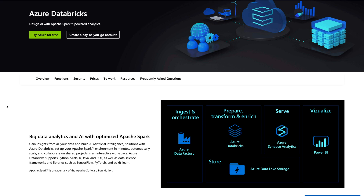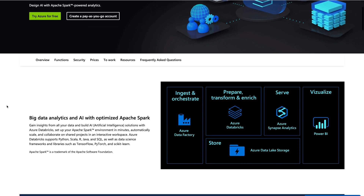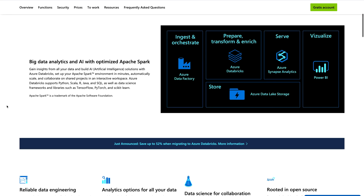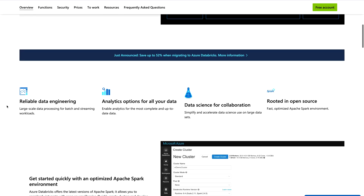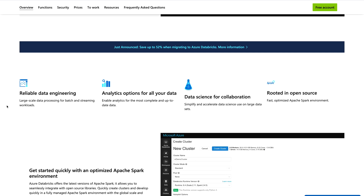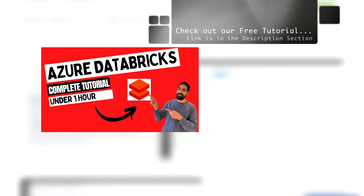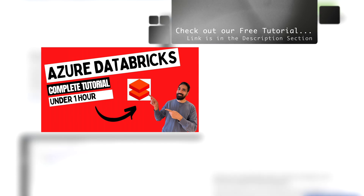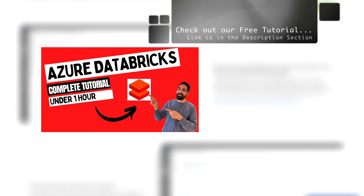Second is Azure Databricks. Azure has a collaboration with Databricks so that you can utilize all the features of Databricks plus additional services with Microsoft Azure Databricks. As you can see on your screen, this is just a brief introduction about it. If you would like to know more, I'm going to provide all the links in the description section and you can check them yourself one by one.